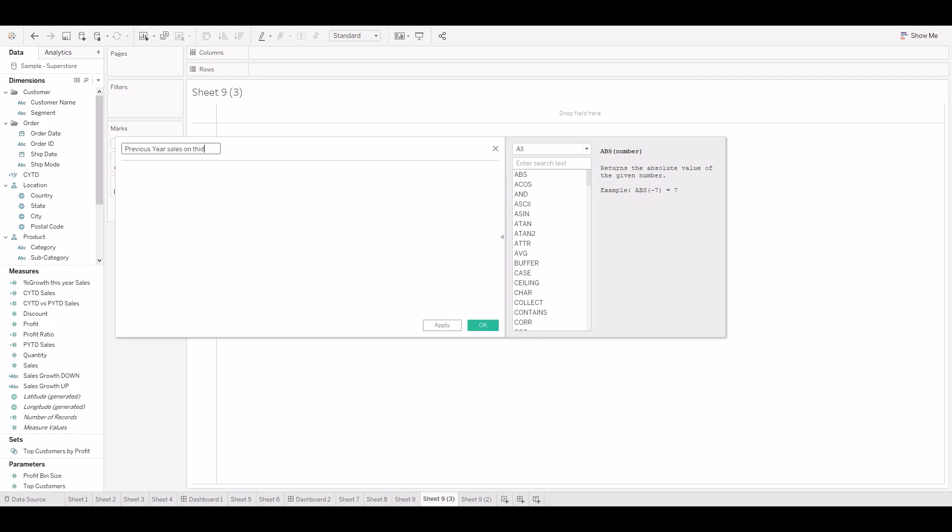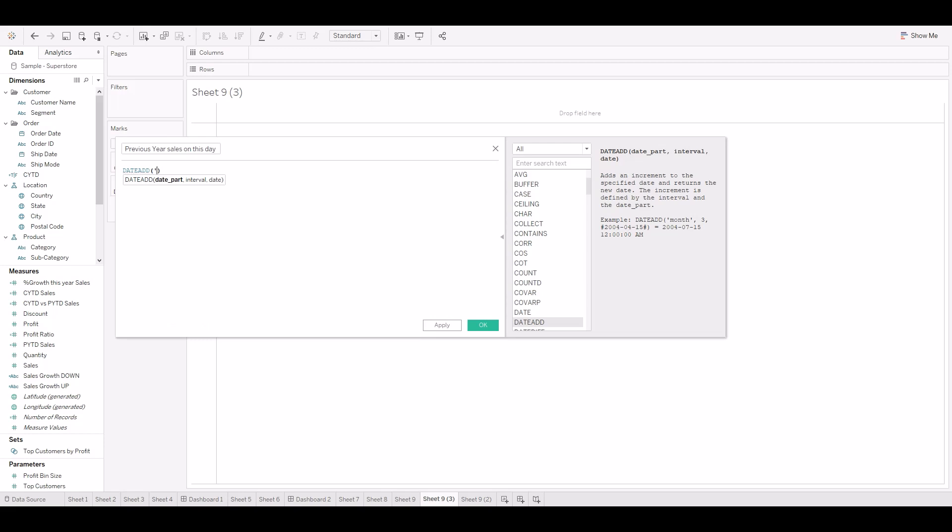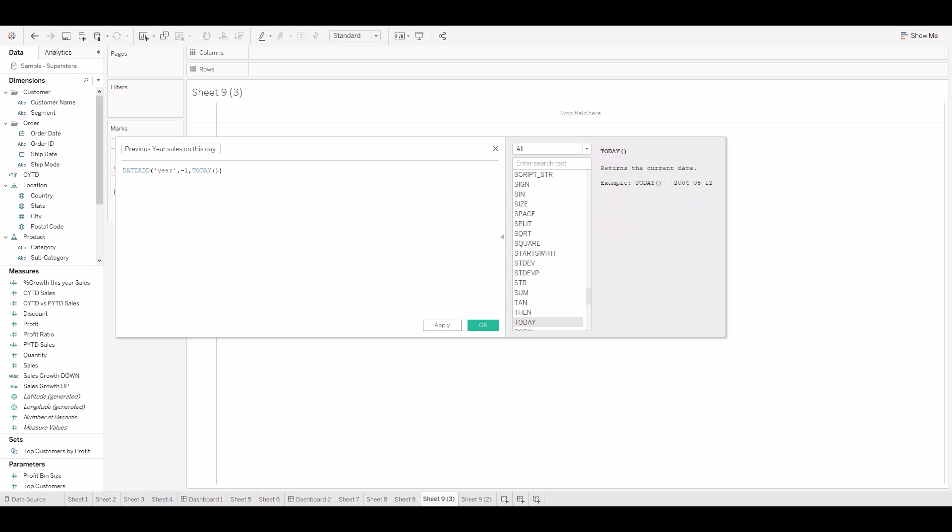Let's name the calculation as previous year sales on this day. Since we need previous year date, we will give year as date part, minus 1 interval for today's date.